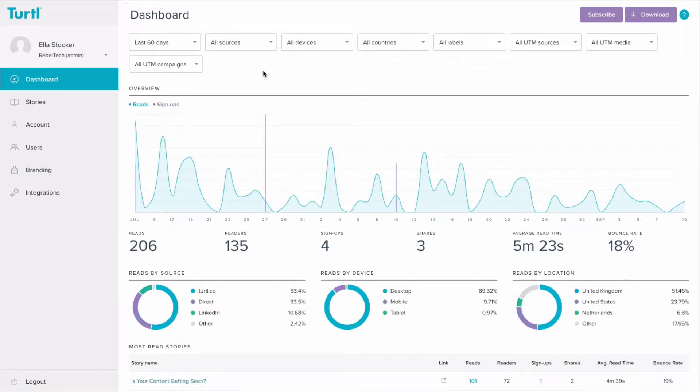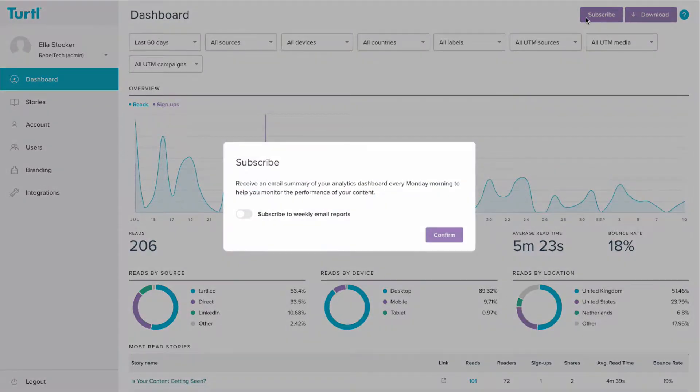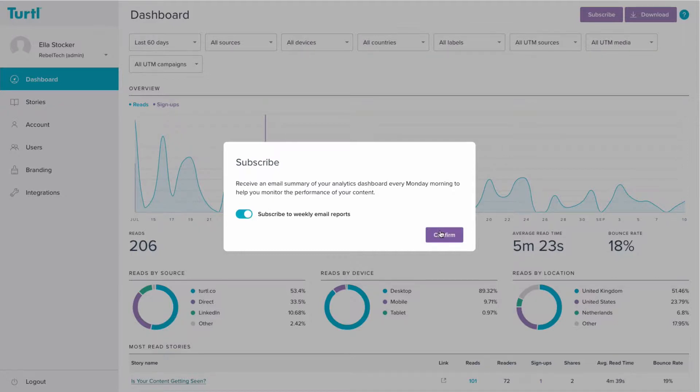You can now also subscribe to receive weekly emails which include a summary of these analytics to help you monitor the performance of your content week by week. You just need to click on subscribe at the top of the dashboard, toggle the subscription on, and click confirm.